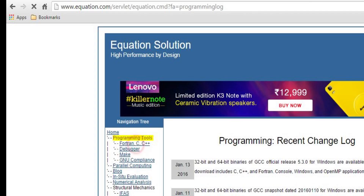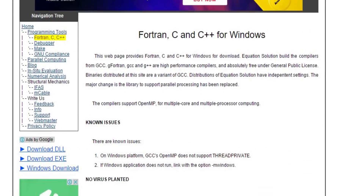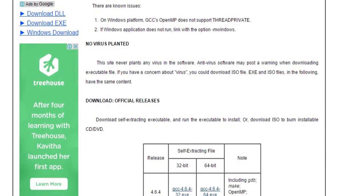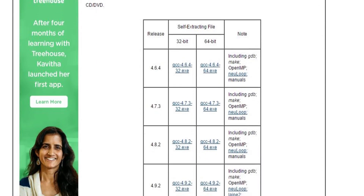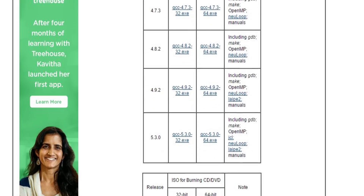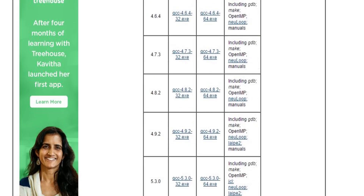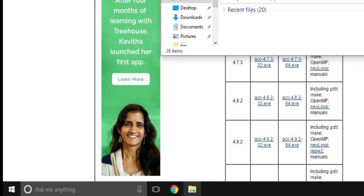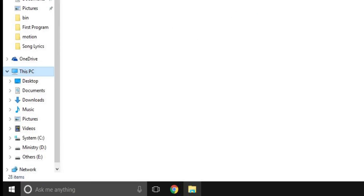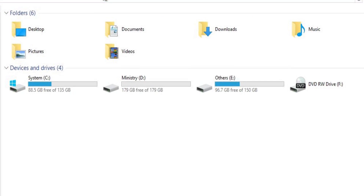Click 'Fortran C C++', which is the first link in the list. In the middle of the page, scroll down and you will see 'Download Official Releases', where all versions of GCC compilers are available for download. To know what operating system you are running, go to 'This PC' or 'My Computer' depending on your Windows version — Windows 10 or 8.1 shows 'This PC'; Windows 8 or 7 shows 'My Computer'.